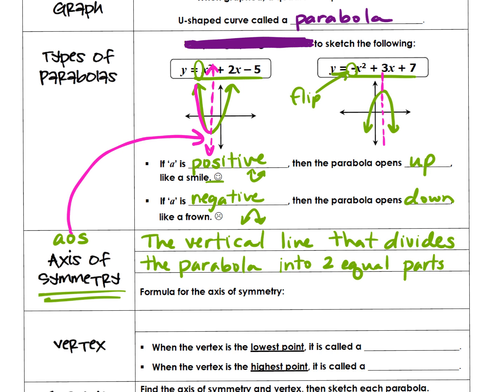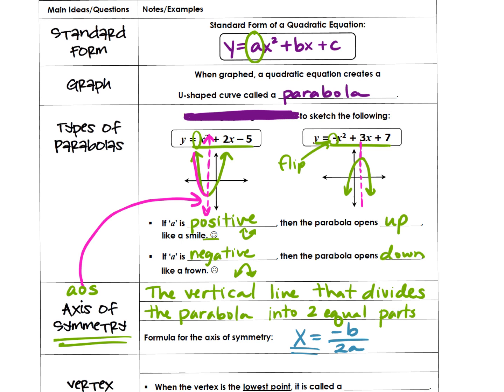There's a formula for the axis of symmetry and you need to know this formula — you will use it a ton, so ingrain it in your brain. A vertical line is always x equals, so make sure it starts with x equals. X equals the opposite of B, so negative B over two times the A value. Where are the A and B values? In y = ax² + bx + c, you're going to use those A and B values to find where that axis of symmetry falls.